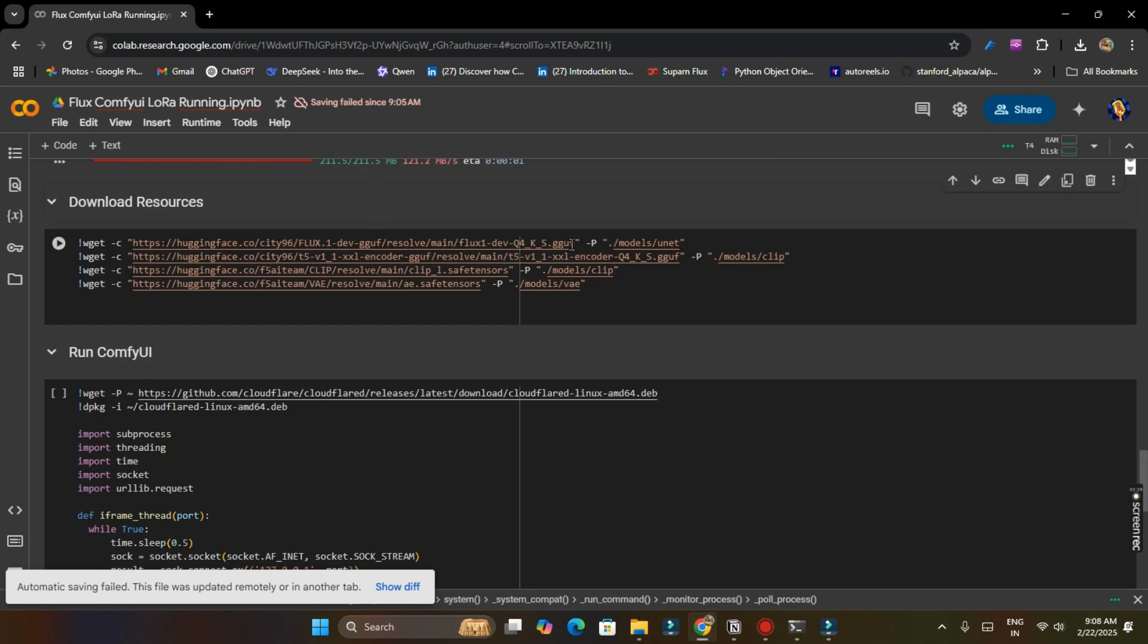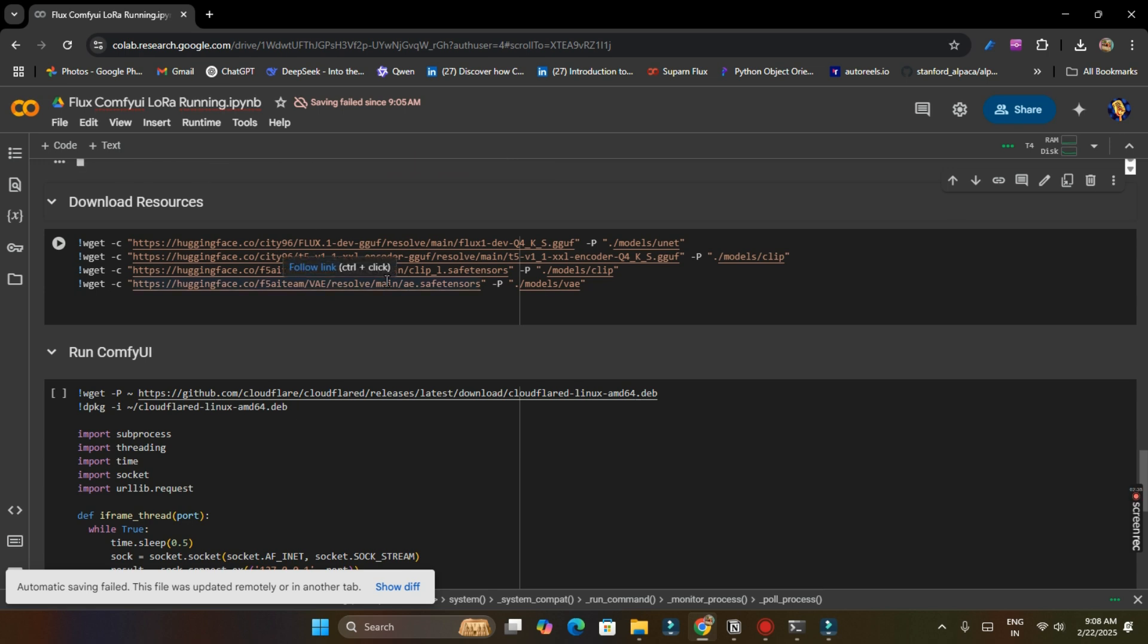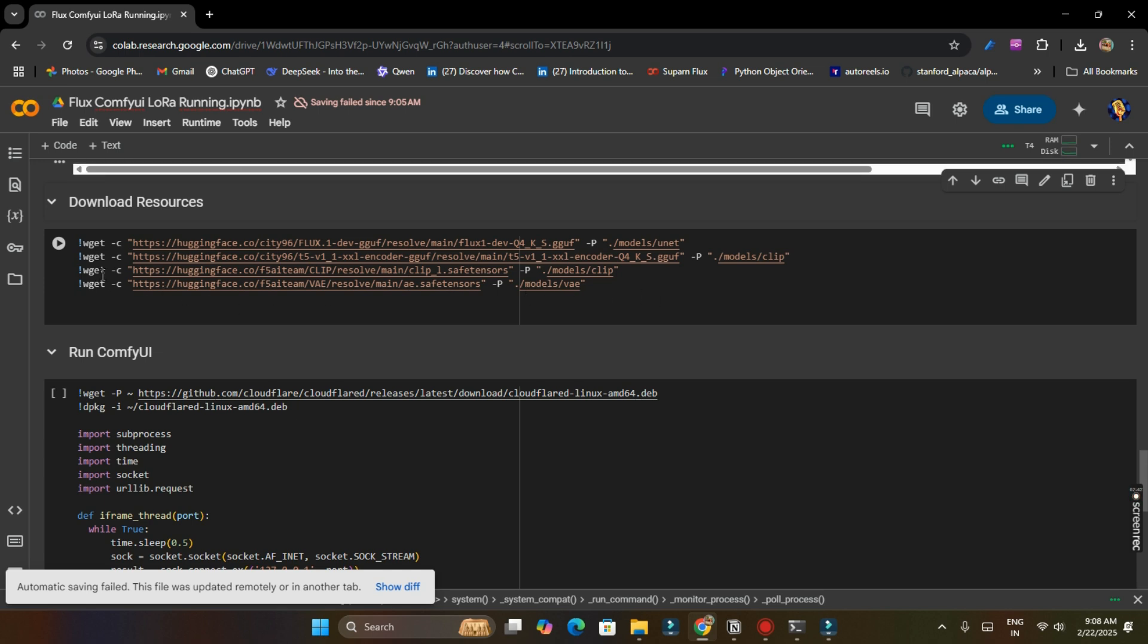Now we have to download resources. We have to download Flux one model, we have to download encoder, we have to download CLIP and AE VAE model which is. We have to download these all models. And if you are running it for first time, you have to run this cell. And if we have already run it before and you are using Google Drive, you don't need to execute this cell. So I am leaving it as it is.